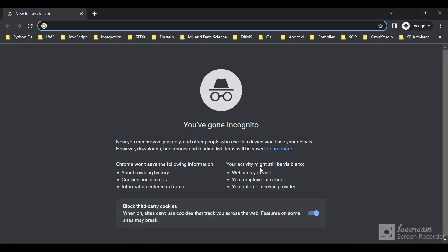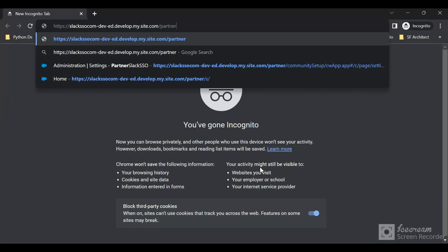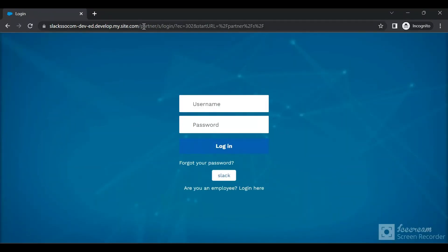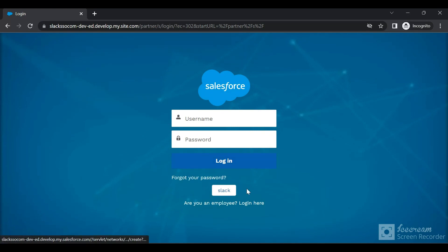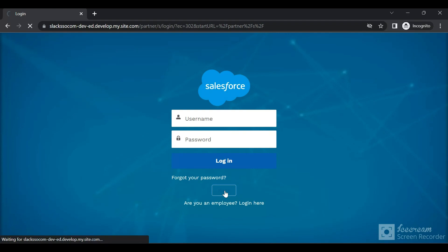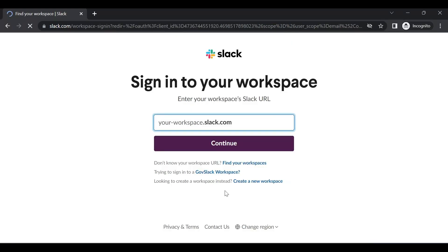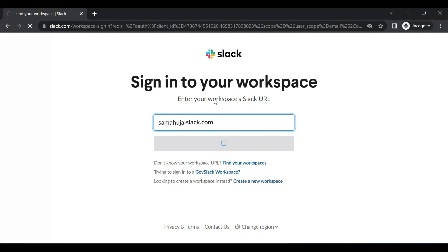Copy the community URL, open an incognito window, and paste the URL. You can see the URL is the site name slash partner, and at the bottom we get an option to log in using Slack. Click on Slack — it will ask you to log into your Slack account with your username and password.